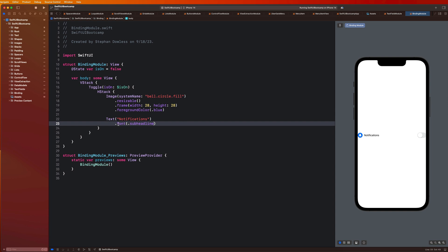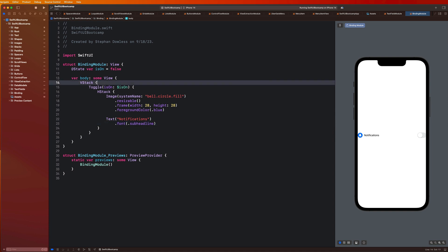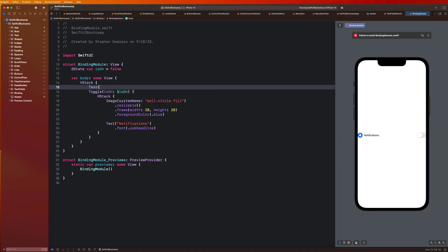So that looks pretty good. And what I want us to do guys is create like a text property above this that is going to help us figure out whether or not we have notifications on or off. And then we'll add some styling to this in a little bit, but let's just go ahead and finish this out. So what I want us to do now is go above that toggle and say text notifications — maybe disabled for now, just to get this showing up.